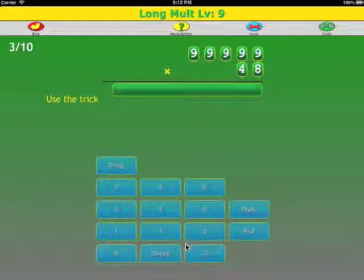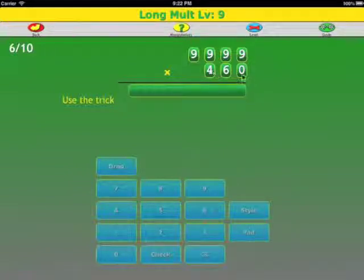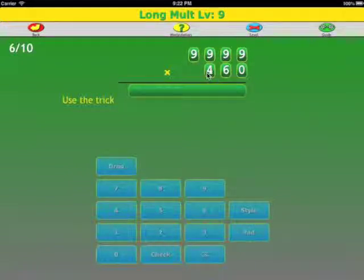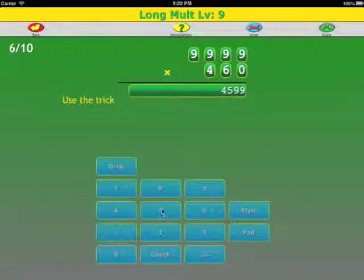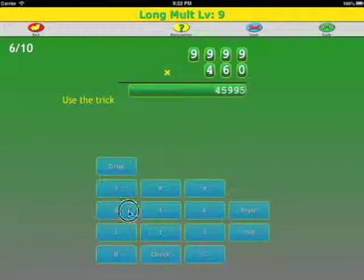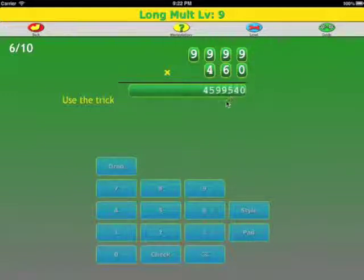One last example. We have 9,999 times 460. We have three digits leading, three digits trailing. We have seven digits total, so we need one 9 as a pad. We take the multiplier minus 1: 460 minus 1 is 459. We pad one 9. Now we subtract the leading digits from 9 — that's the 459. 9 minus 4 is 5. 9 minus 5 is 4. And 9 minus 9 is 0. So our answer is 4,599,540.